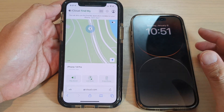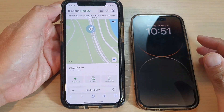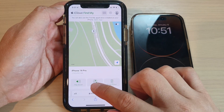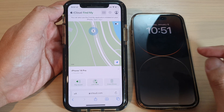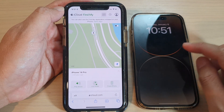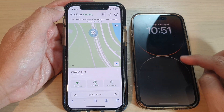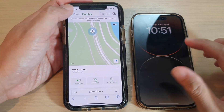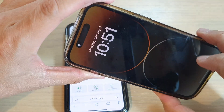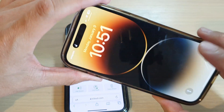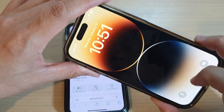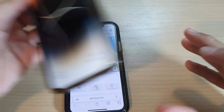In this video, we're going to take a look at how you can play a loud sound for the lost or missing iPhone 14 series. Here I have an iPhone 14 Pro, and it is currently missing or lost.